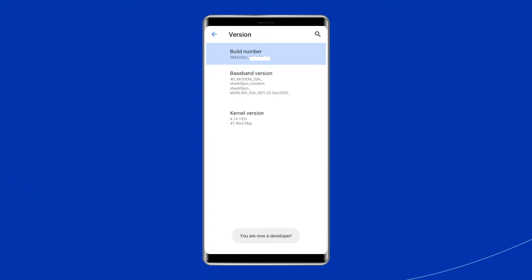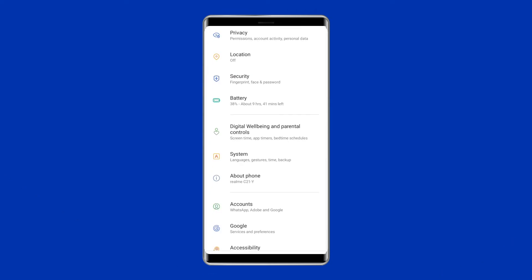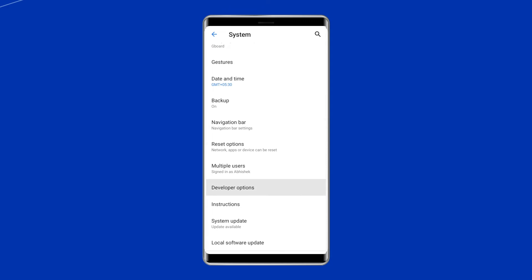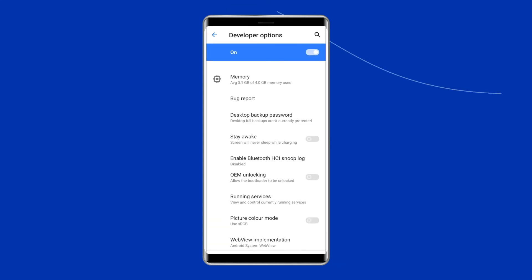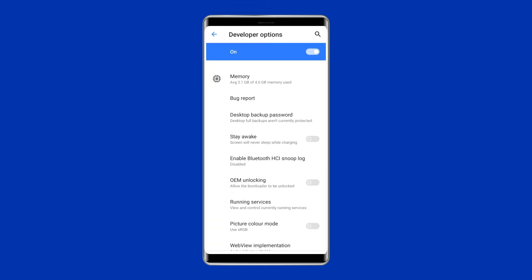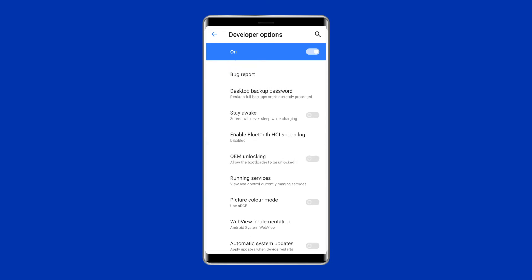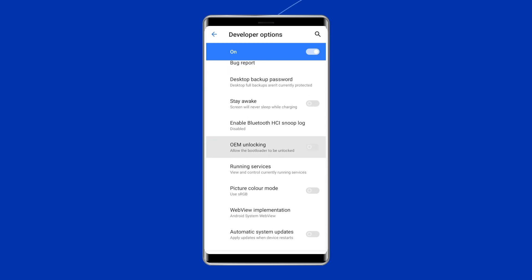Now go back to the menu section and select the developer option. Select the OEM unlocking option and click on Back two times. Lastly, reboot your device and connect to the internet.